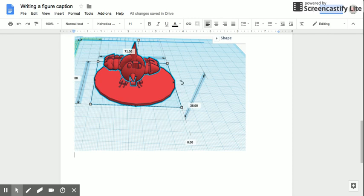Now when writing a figure caption it's really important to explain all the things that a viewer of this diagram would need in order to understand it. So there are a couple of essential pieces here.